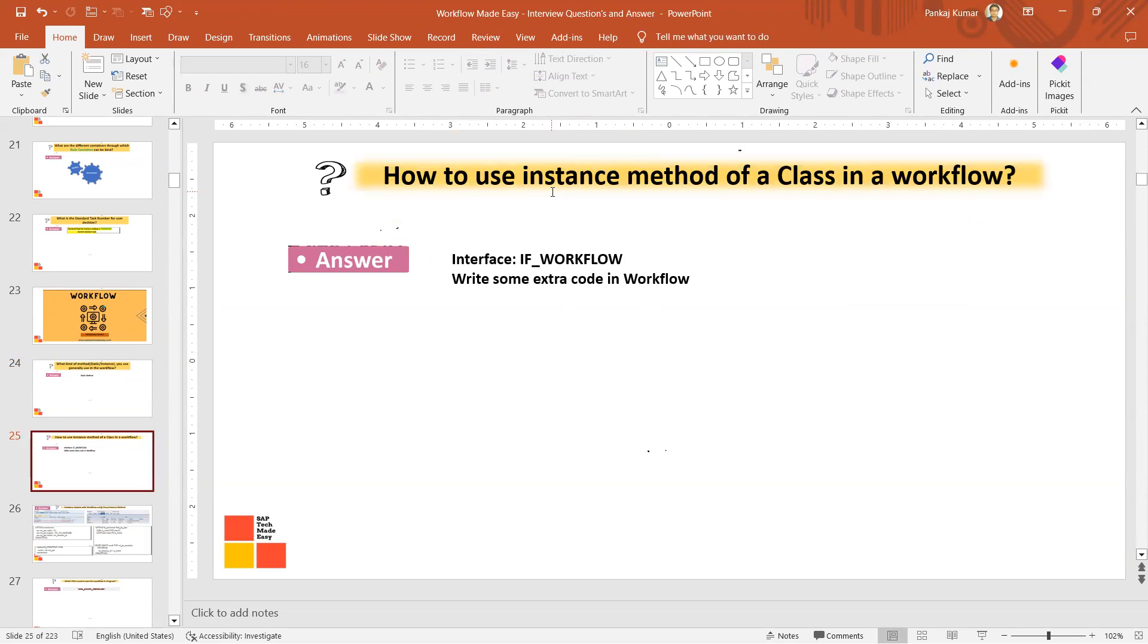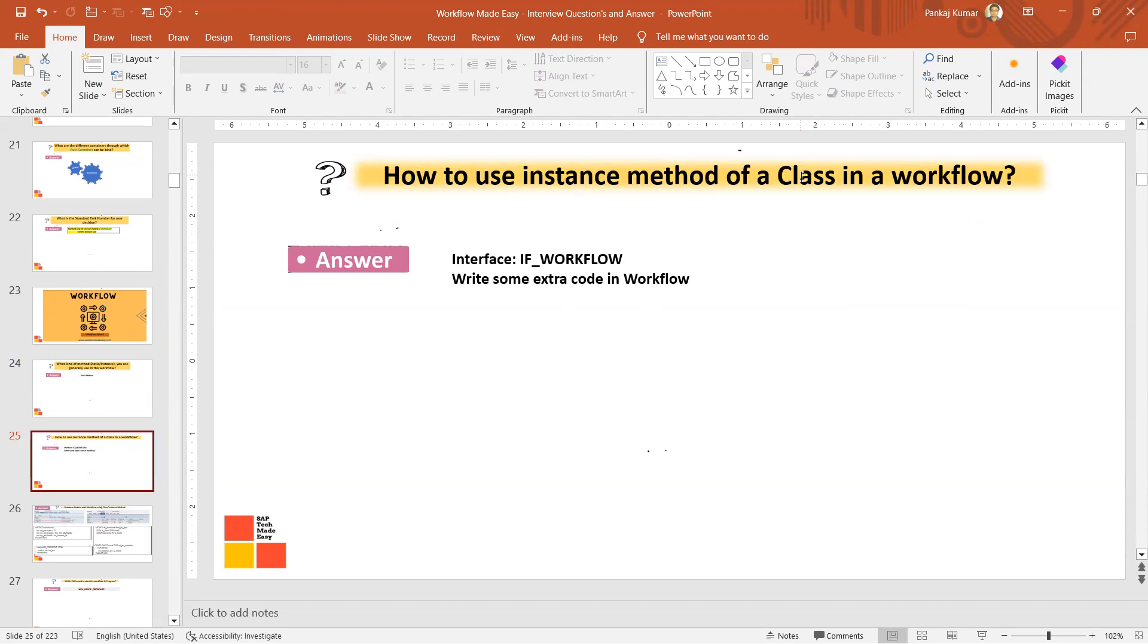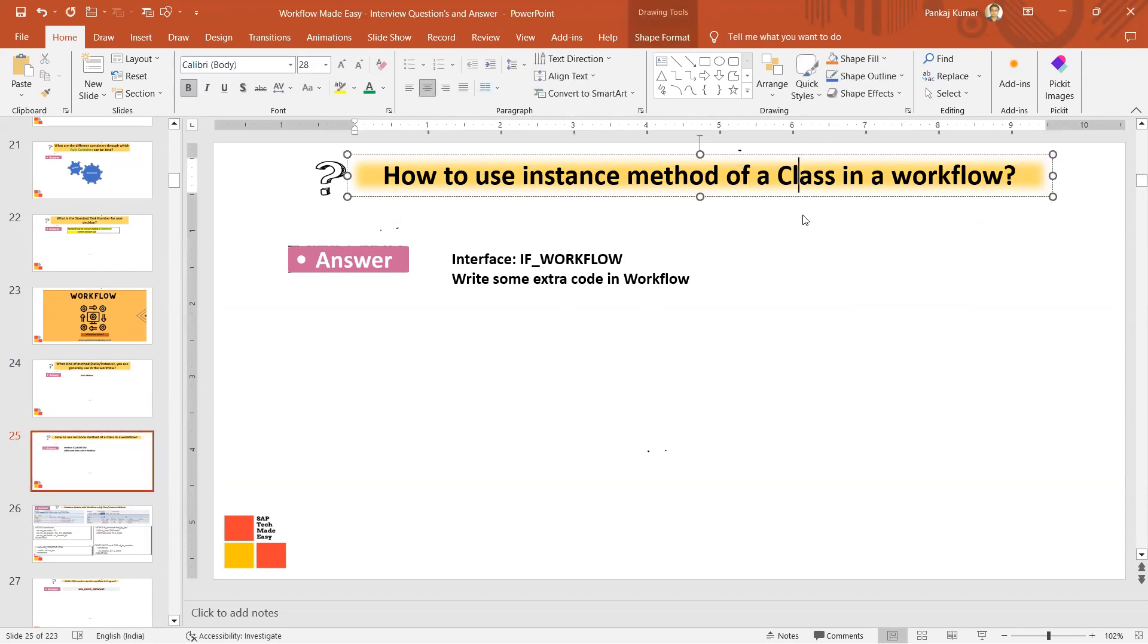Another question: how can you use the instance method of a class in a workflow? Or, if you are going to use the instance method of a class, is it so simple? Will you be able to directly use the instance method in a workflow? The answer is you can directly use the instance method, but it will not work. In the class you will have to do some extra stuff.